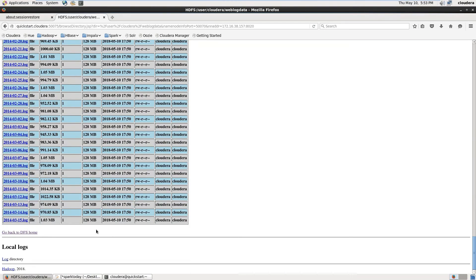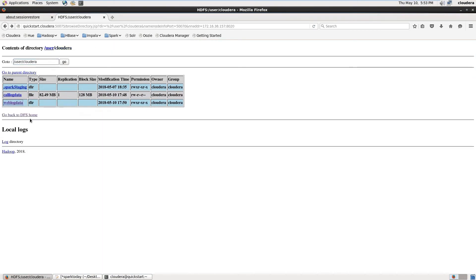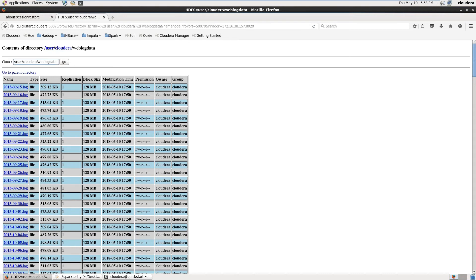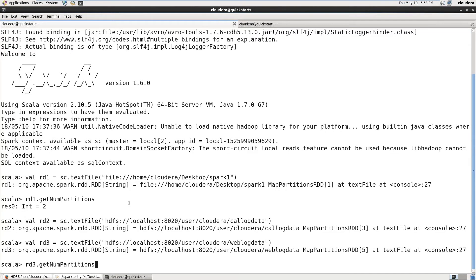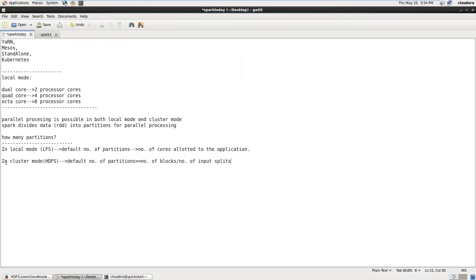Now how many partitions were created for RDD3? The directory has 182 files. Running `rdd3.getNumPartitions()` shows 182 partitions — because the number of blocks created in HDFS equals 182. This confirms that when Spark reads data from HDFS, the default number of partitions equals the number of input splits or number of blocks.